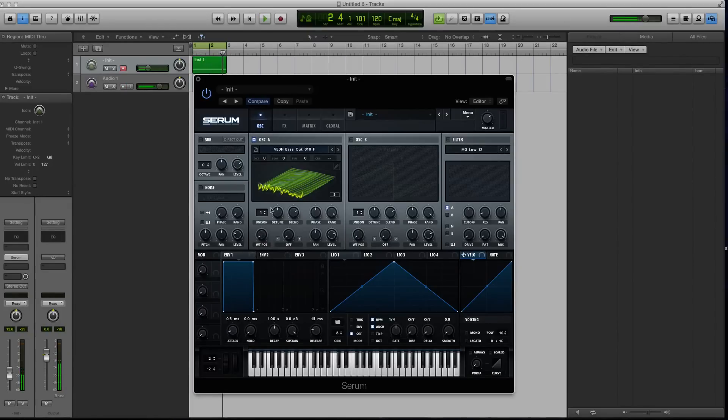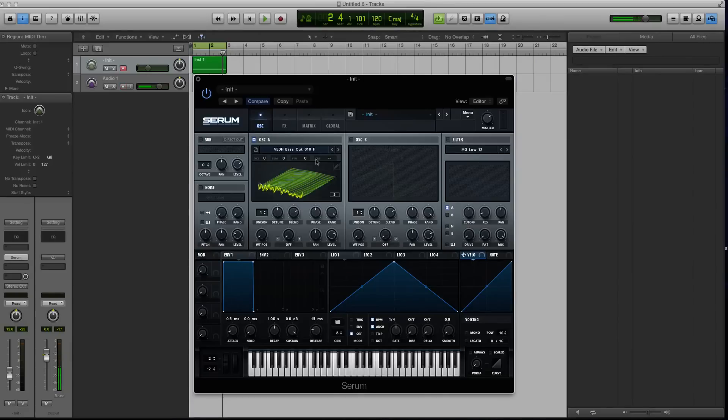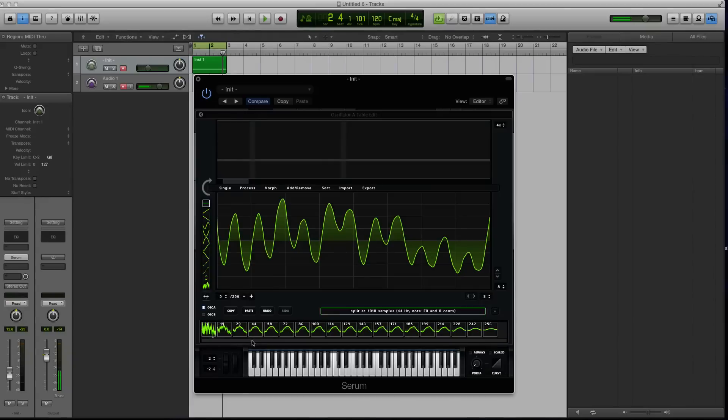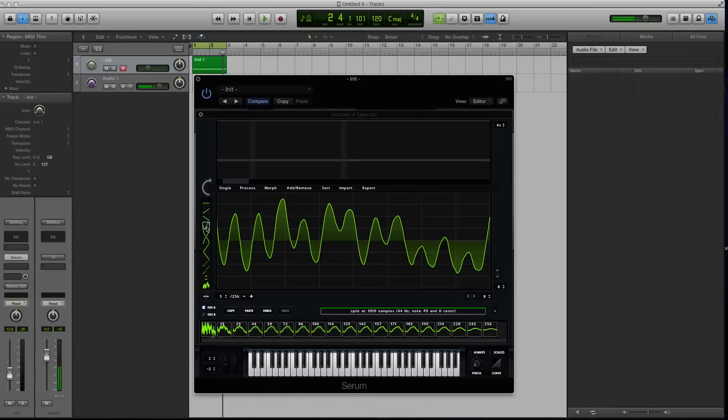Right? Because with wavetables, you just need that subtle movement to create that depth and that richness. So there is one method on how I really like to create some wavetables here inside of Serum's wavetable editor. In the next section of this little tutorial course, I'm going to show you how you can start to use these different drawing tools to manipulate your wavetables even further. I'll see you there.